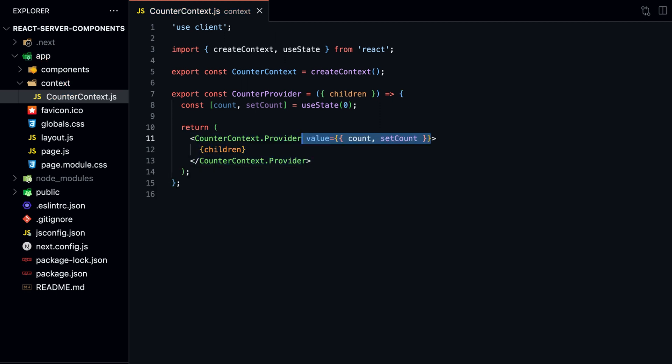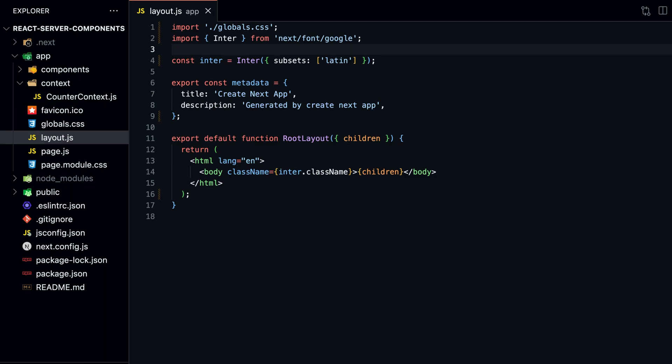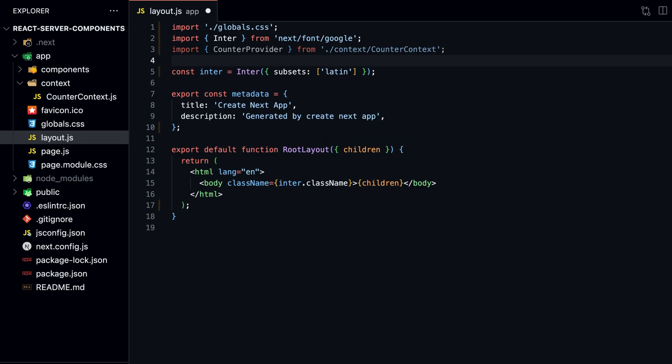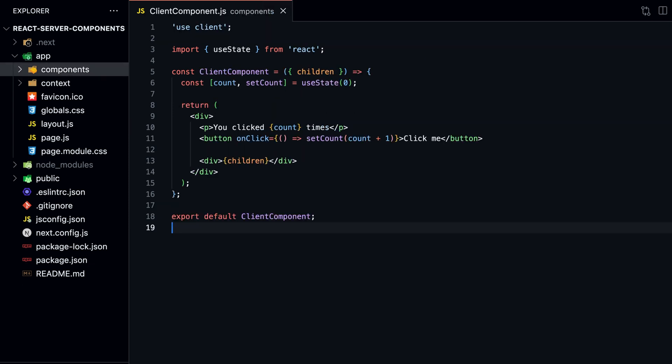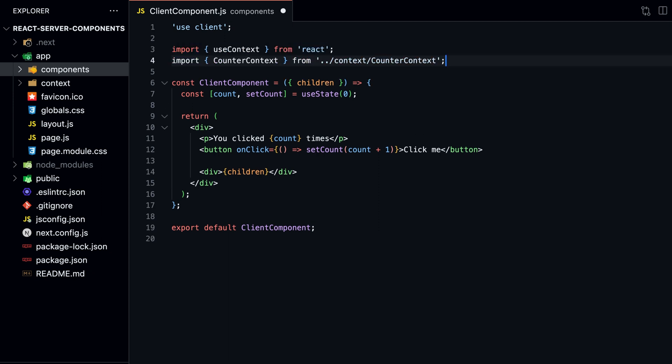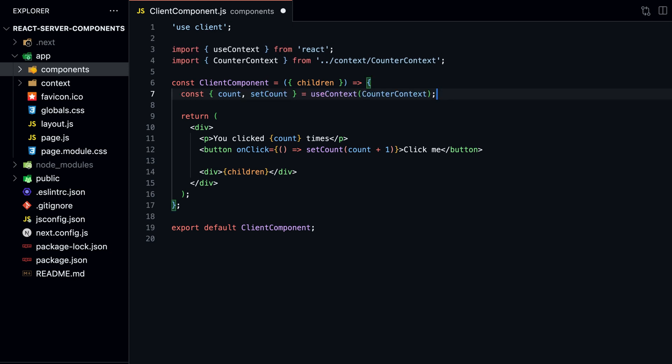Let's wrap our layout.js file with our new CounterProvider. We want to wrap only children in curly braces with our CounterProvider instead of the entire HTML document, because this makes it easier for Next.js to optimize our app. We can now modify our ClientComponent.js file to use our new CounterContext. Import the CounterContext and the useContext hook. Replace the existing useState hook with the Context.